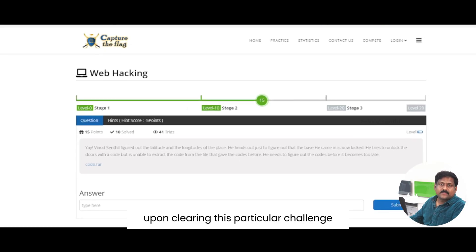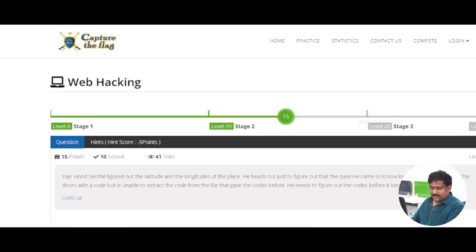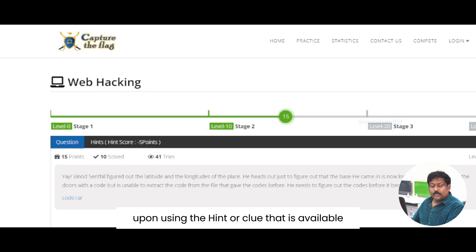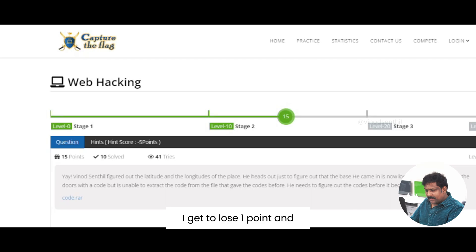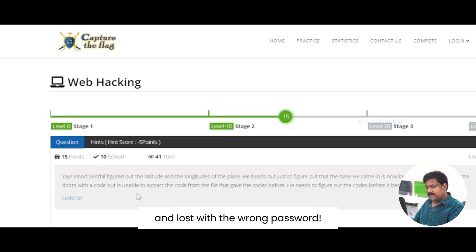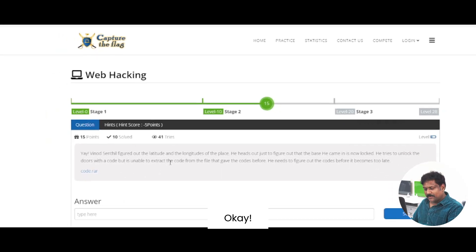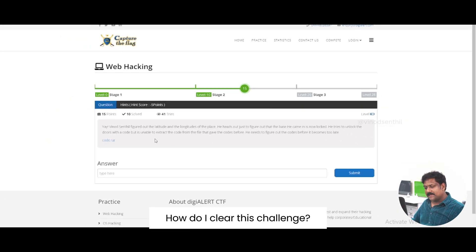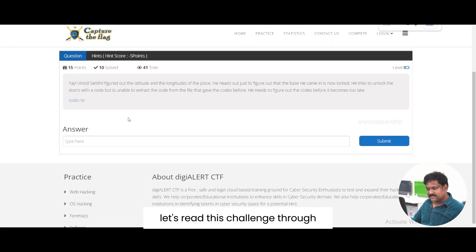Upon clearing this particular challenge, I get to earn 5 points. Upon using the hint or clue that is available, I get to lose 1 point. I can see close to 41 people have already tried this particular challenge and lost with the wrong password. How do I clear this challenge? Let's read this challenge through.